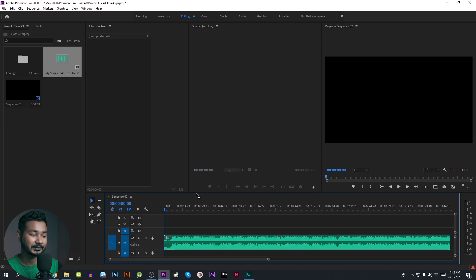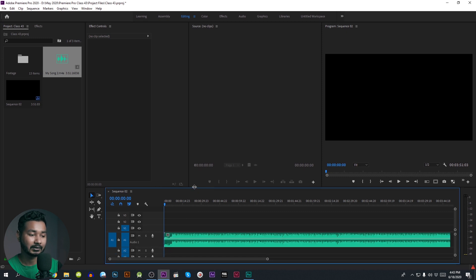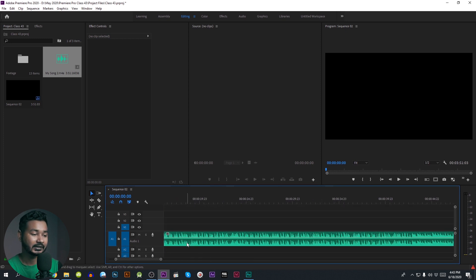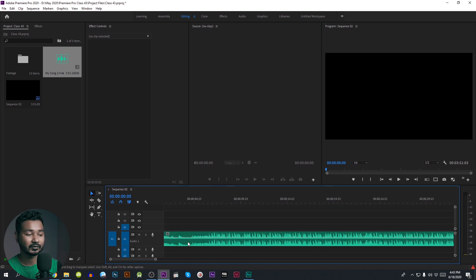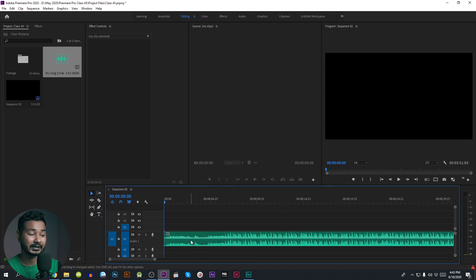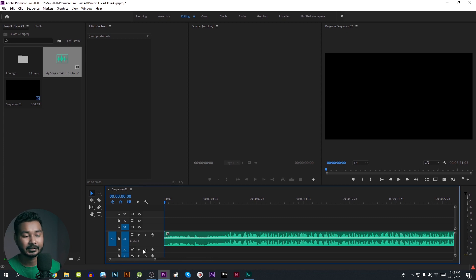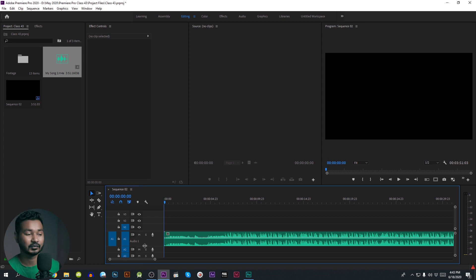So now we have to import the video. The first thing to do, we will set the audio points and see how we will make the changes.